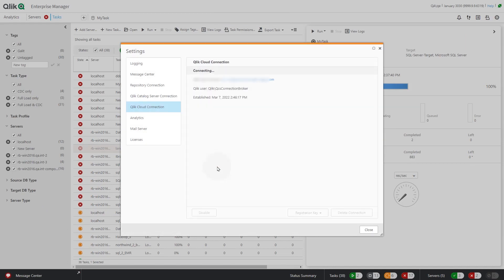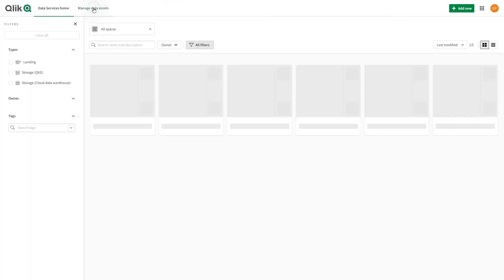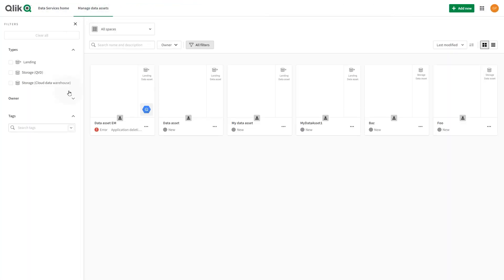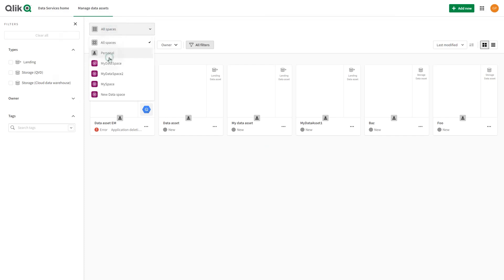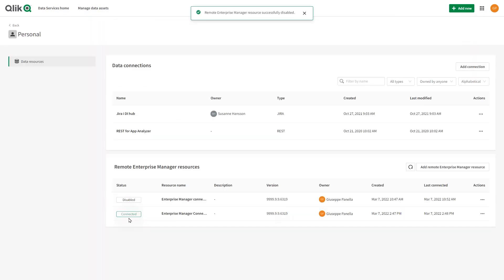The Enterprise Manager server is now connected with the Qlik Cloud tenant. You can verify the connection in the Qlik Cloud tenant. Check under Data Resources in the space where you created the Enterprise Manager resource.